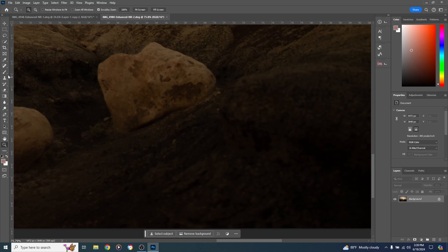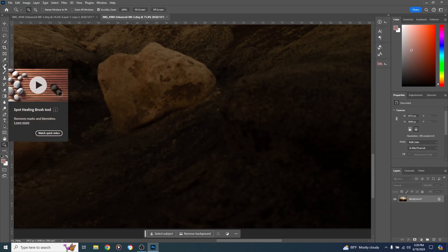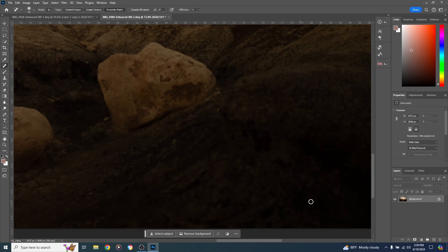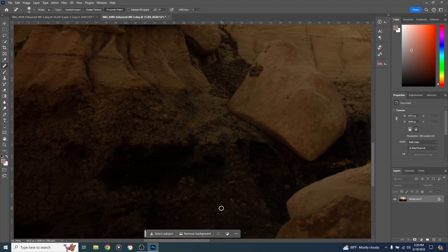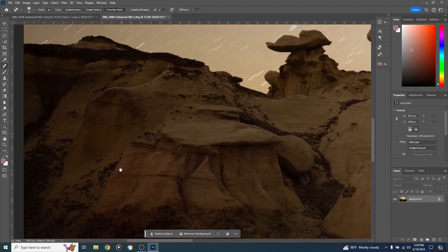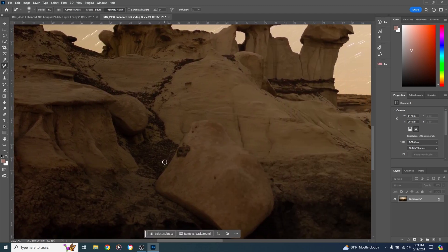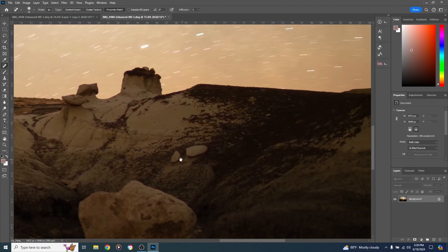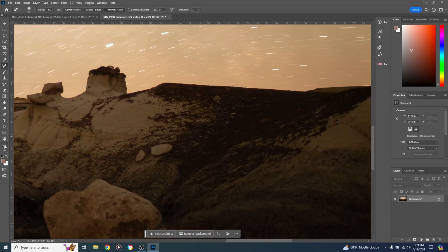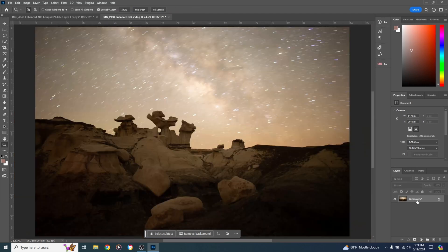I do see a couple of hot pixels. There won't be many since it was 32°F (0°C) outside — quite cold. To remove them, find the bandage icon on the left toolbar, right-click it and select Spot Healing Brush Tool. Change brush size with bracket keys on the keyboard. Just click on each hot pixel and it's gone. Hold the spacebar to pan and search around the image for any more.